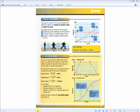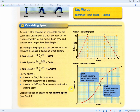This is higher tier material. Where the graph is more steep, the object is traveling faster because more distance is covered in a shorter amount of time. A gradually increasing gradient shows that the object's speed is increasing.